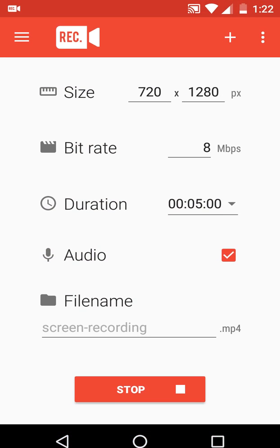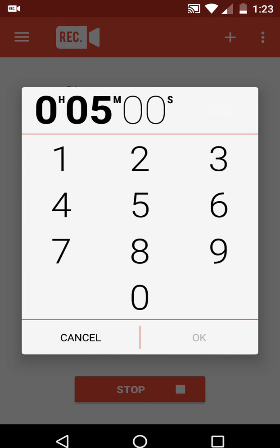The first option you will get is size — you can set your video quality like 720p down to 280 pixels. These are the bitrate options, you can set the bitrate. For duration, you can change it to any length — if you want to make a long video, just tap here and set your desired duration.